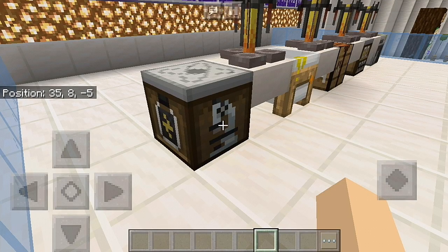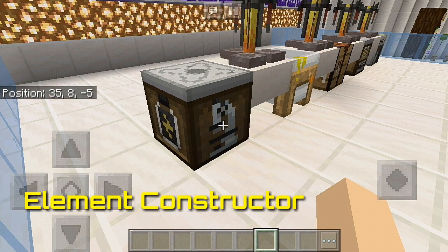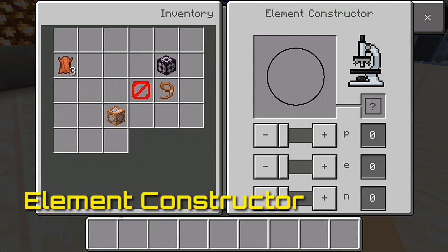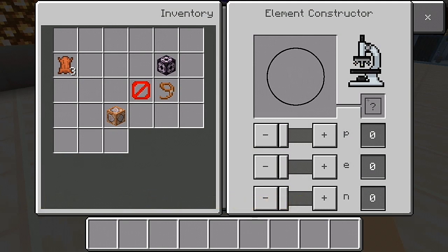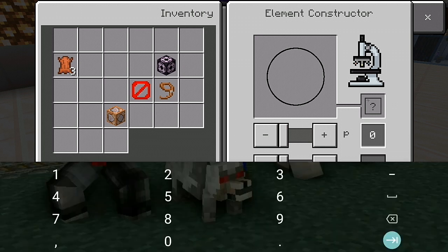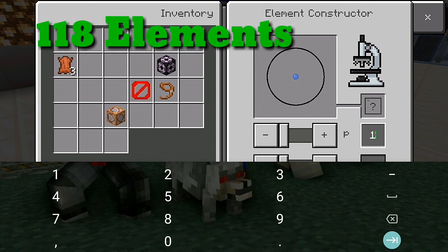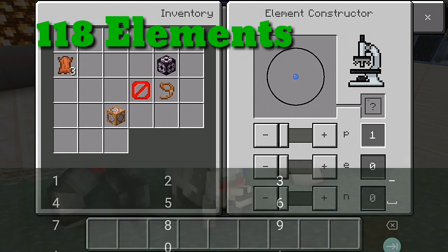Let's talk first about the Element Constructor. Build elements by choosing the number of protons, electrons, and neutrons. Create elements by moving the slider or type the number into the field at the top. By using the Element Constructor, you can create 118 elements and over 400 isotopes.